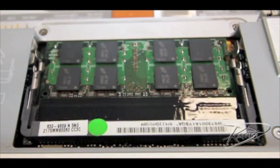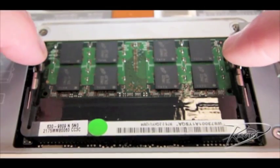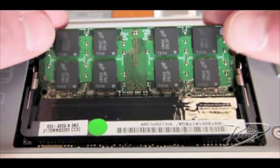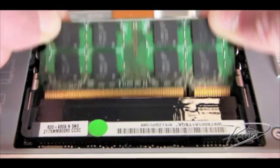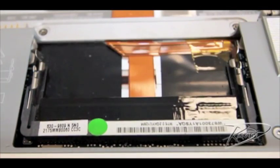To remove the bottom card, again spread the silver tabs on each side of the module. The memory module will pop up slightly, and gently slide it out of the memory slot.